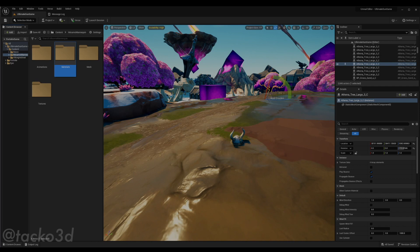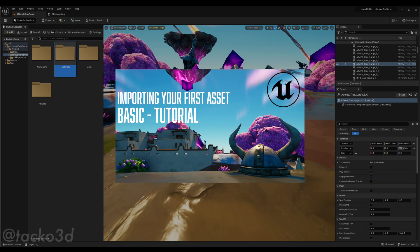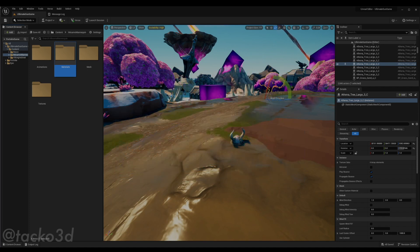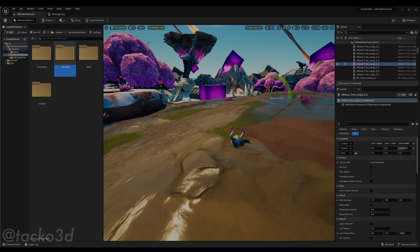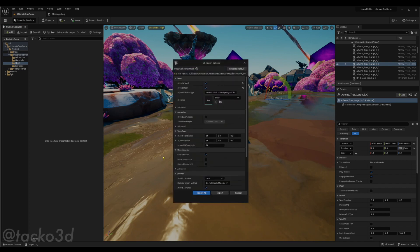If you watched my importing your first asset to Unreal video, then you'll know that there are two methods of importing a mesh. You can click the import button and navigate to your folder, or you can simply drag and drop the folder into your content browser. Now that you've selected your file, we'll handle the import dialog. It's a very important step.